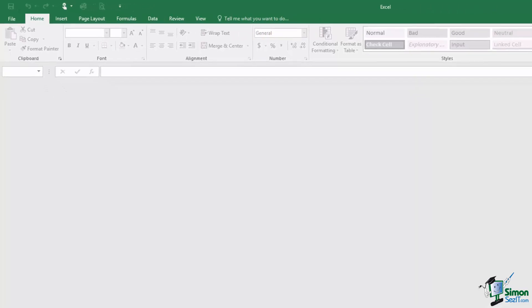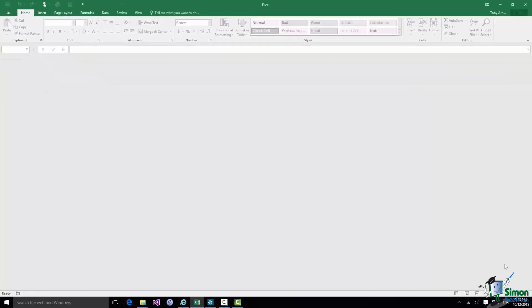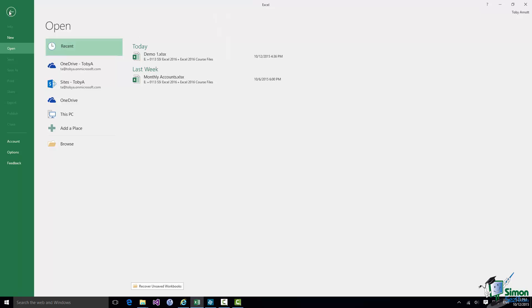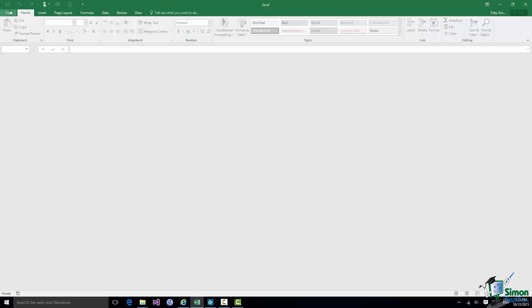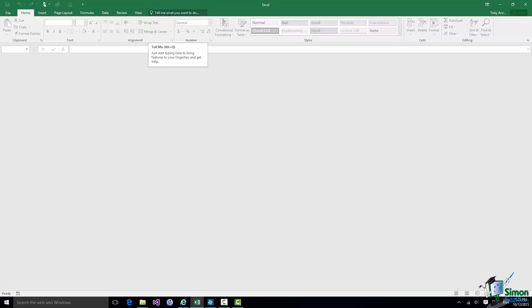On the left the word File gives you access to Backstage View. Technically it's not really a Ribbon tab at all. And on the right we have the new Tell Me feature. So the Ribbon I've got here has seven tabs: Home, Insert, Page Layout, Formulas, Data, Review, and View.